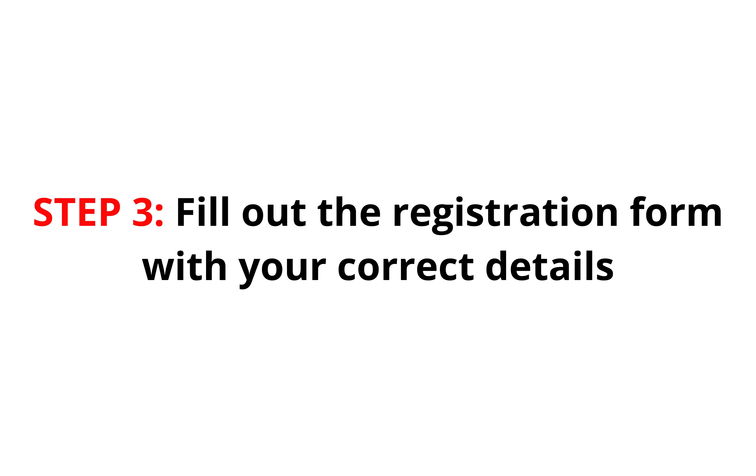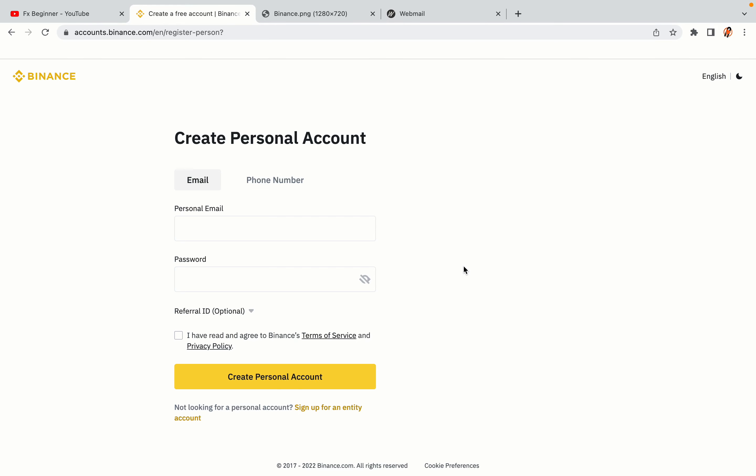Step 3: Fill out the registration form with your correct details. Type in your email address and use a strong password to secure your account. When you're done filling out the form, tick the box and click on the Create Personal Account button to register your account.